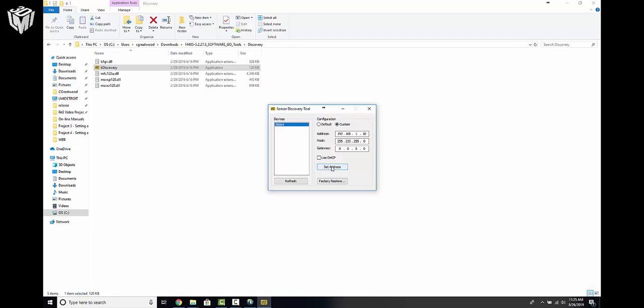You can either set the address or you can simply change your PC or laptop's local adapter to be on the same subnet as the sensor. But in this case, I'm going to change the IP address of the sensor.